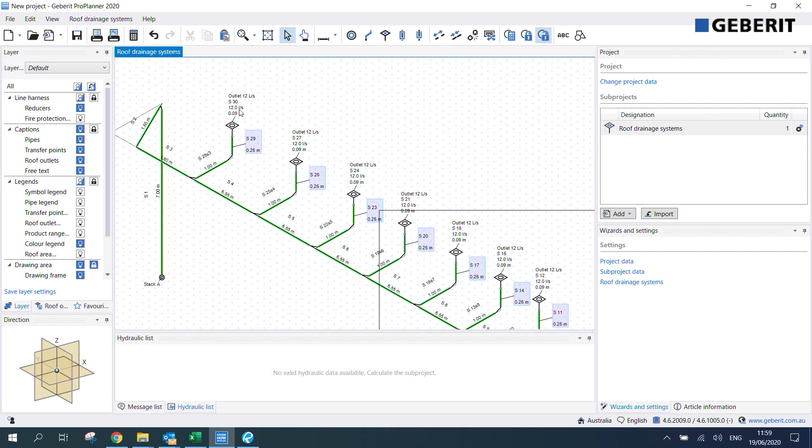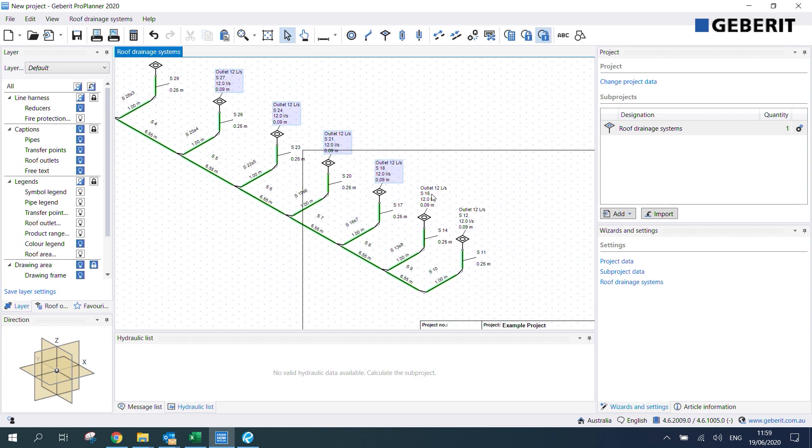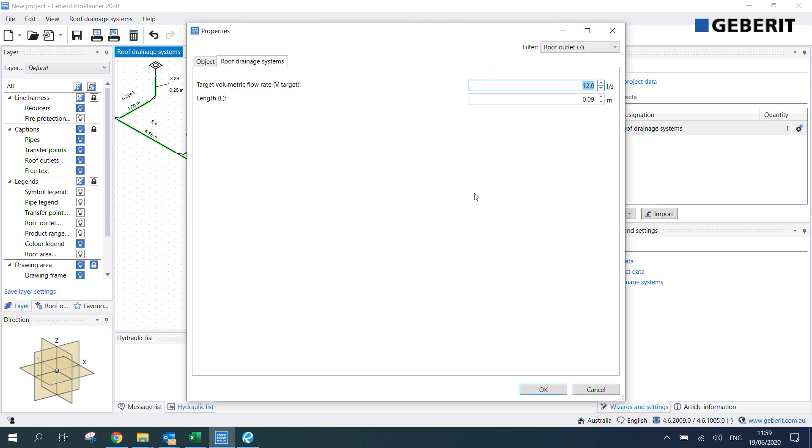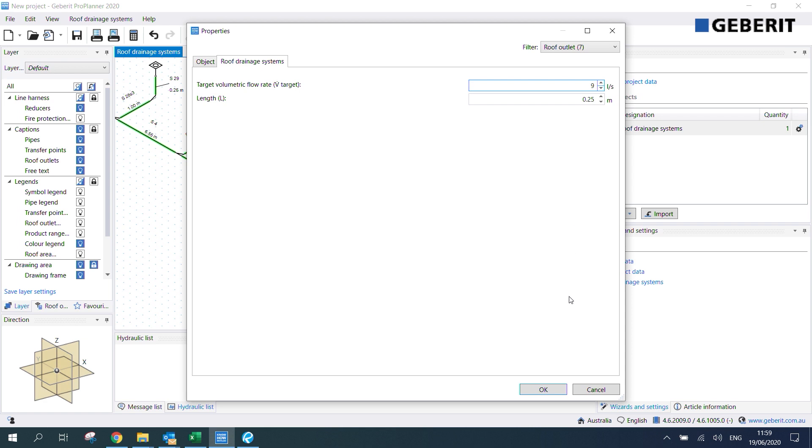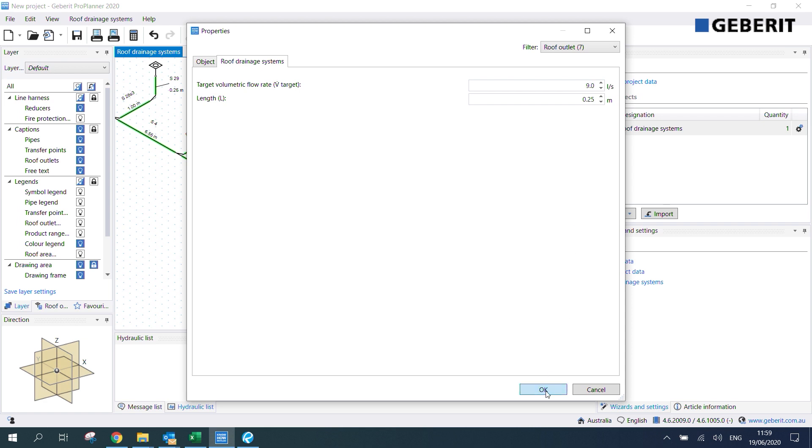Now similarly for our outlets we'll select them all and then we'll change the length of the outlet spigot to 0.25 as well. While we're here we can also insert our target volumetric flow rate for our outlets. If you remember from the example that was 9 liters per second so we'll just change that to 9 and hit OK.